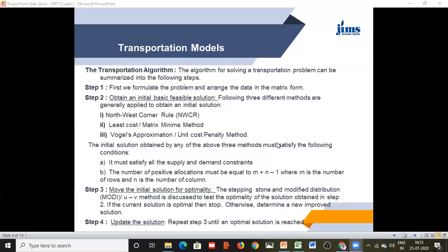After obtaining the initial basic feasible solution we move towards optimality, because this initial solution may not be the optimal solution. For this, the Stepping Stone Method and the Modified Distribution Method, also known as the MODI method, are used, which we shall discuss in subsequent classes. In this class we concentrate on getting the initial basic feasible solution. Step 4 is that either the Stepping Stone Method or the MODI method is used until the condition of optimality is reached.